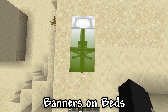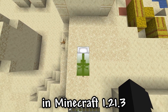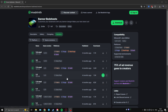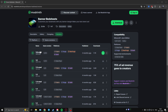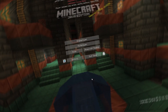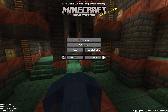I'll show you how to put banners on beds in Minecraft 1.21.3. To do this we need to install something, and you will find it at the link in the description. There is a datapack version, but I'm going to use the mod version. We just need to drop the file into the mods folder and launch Minecraft.